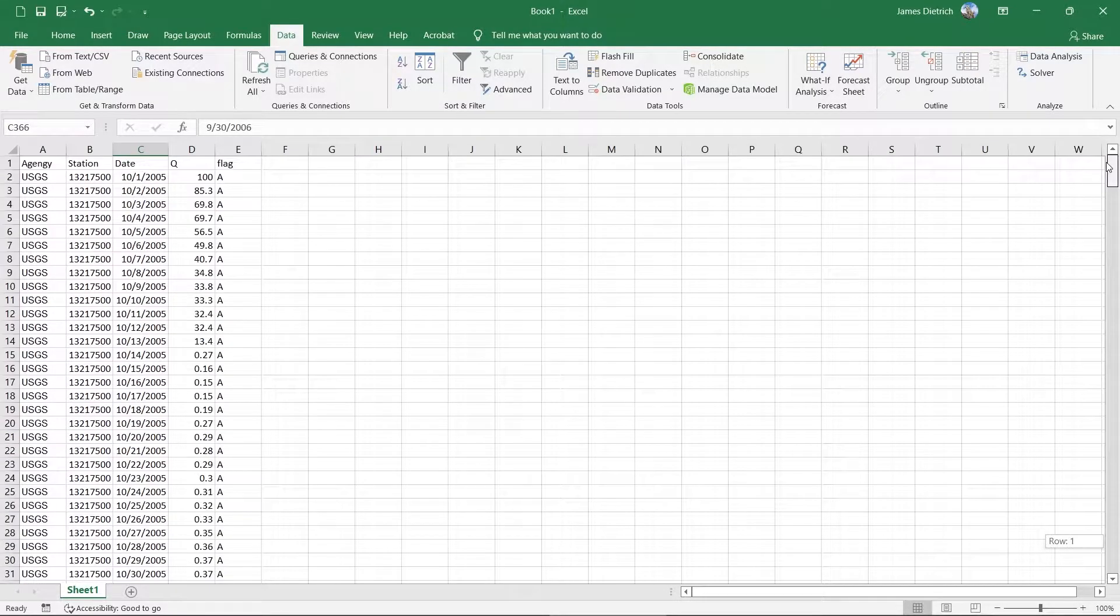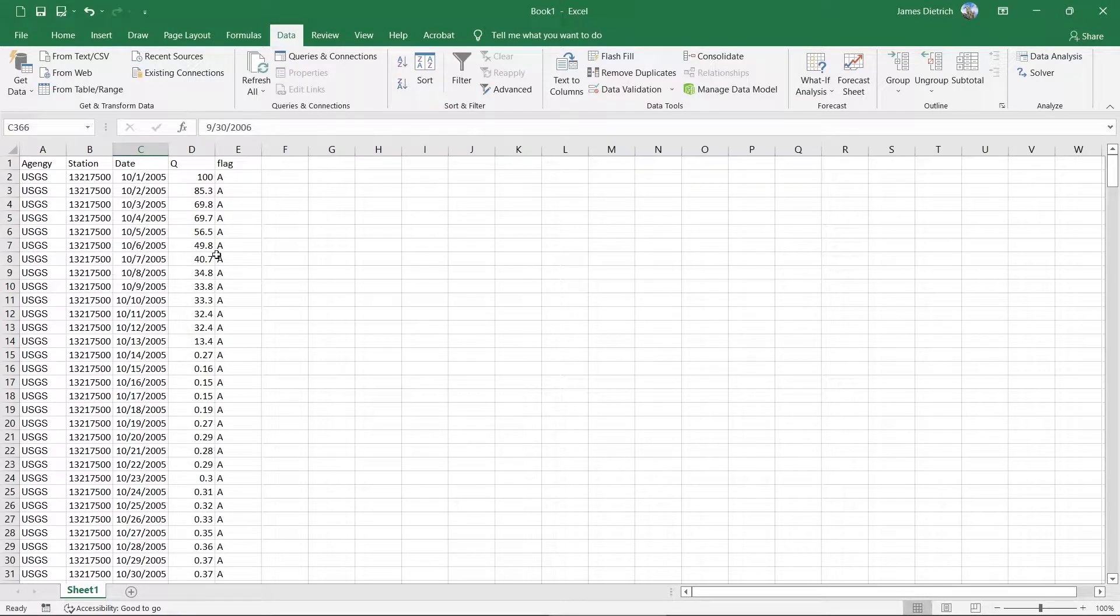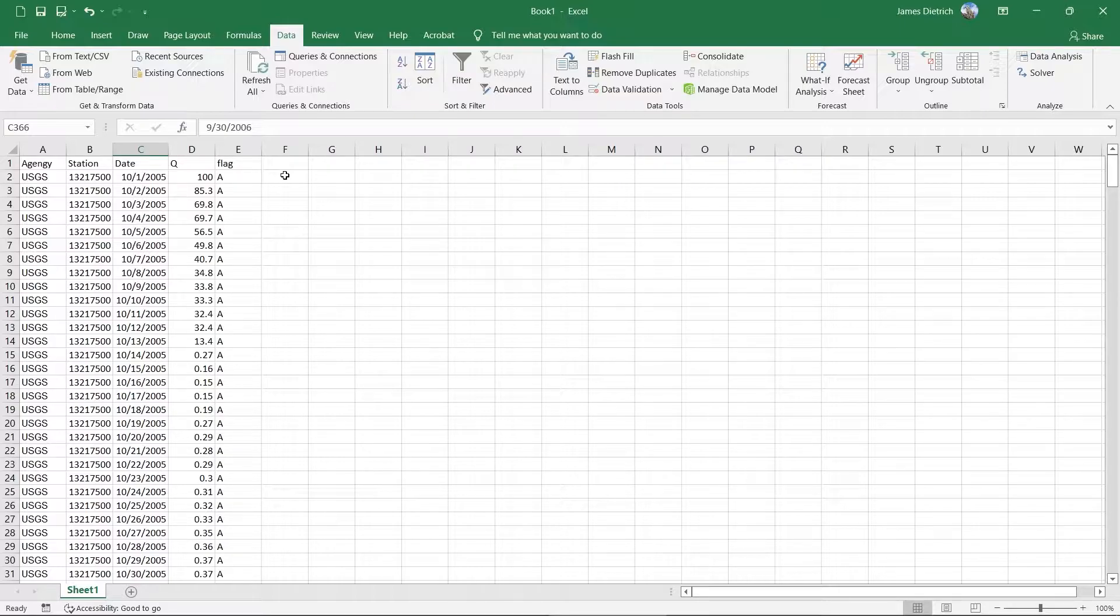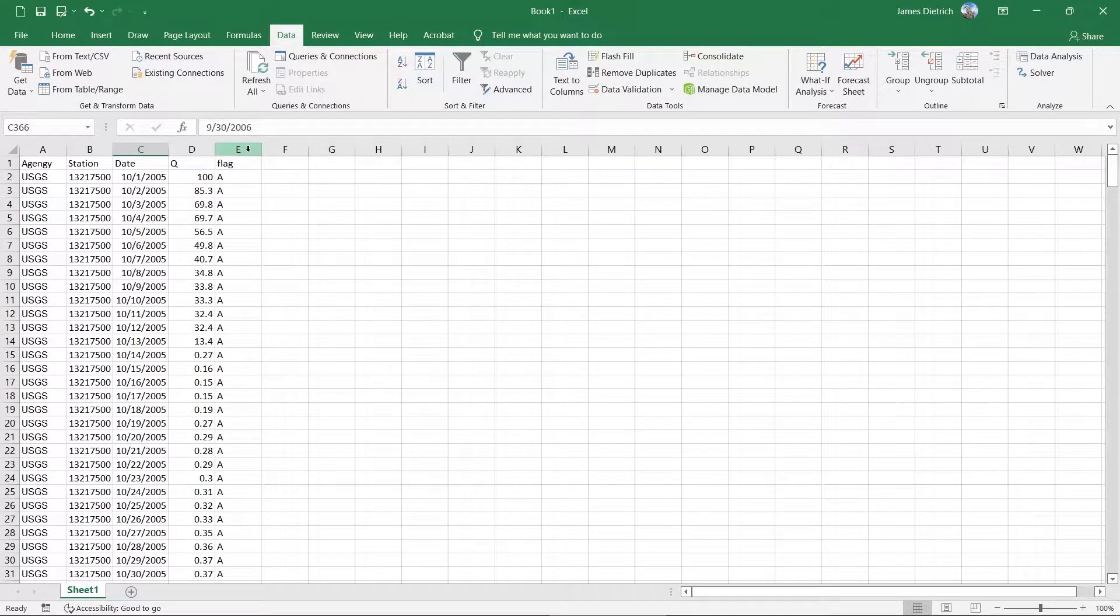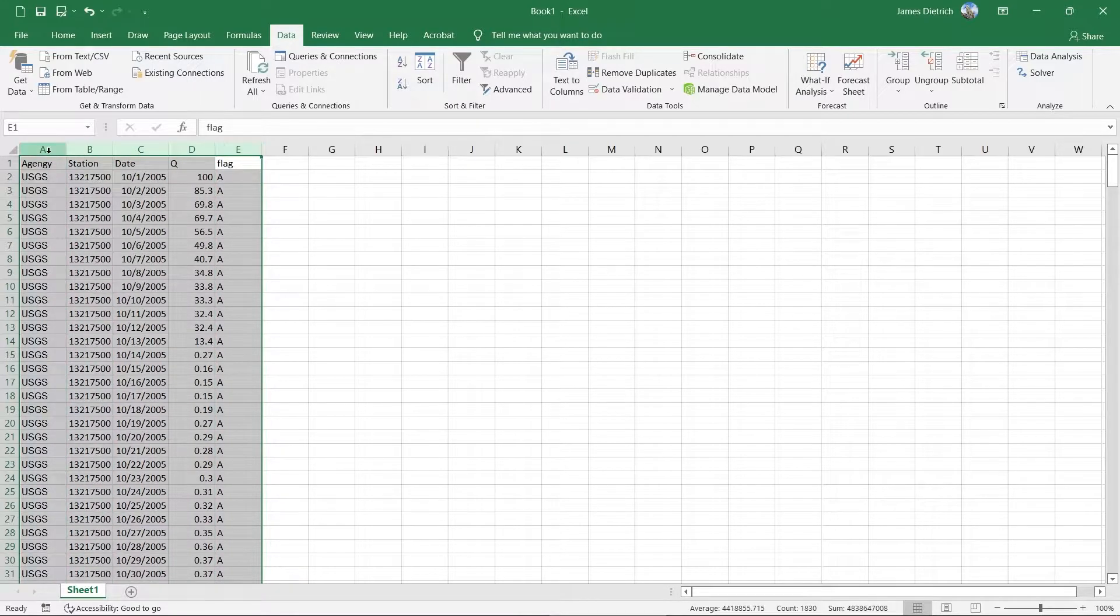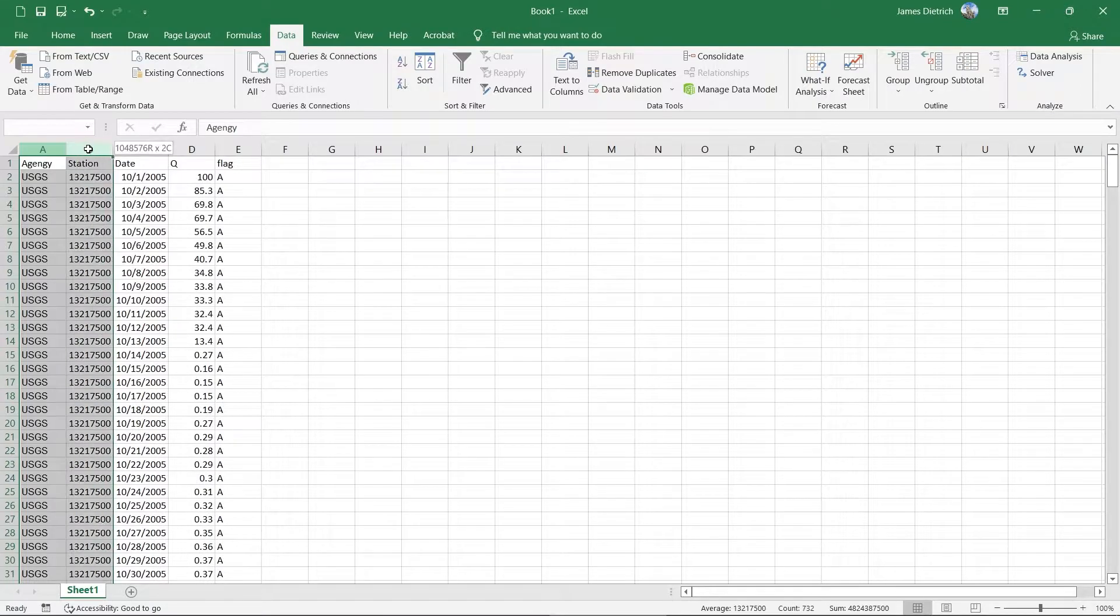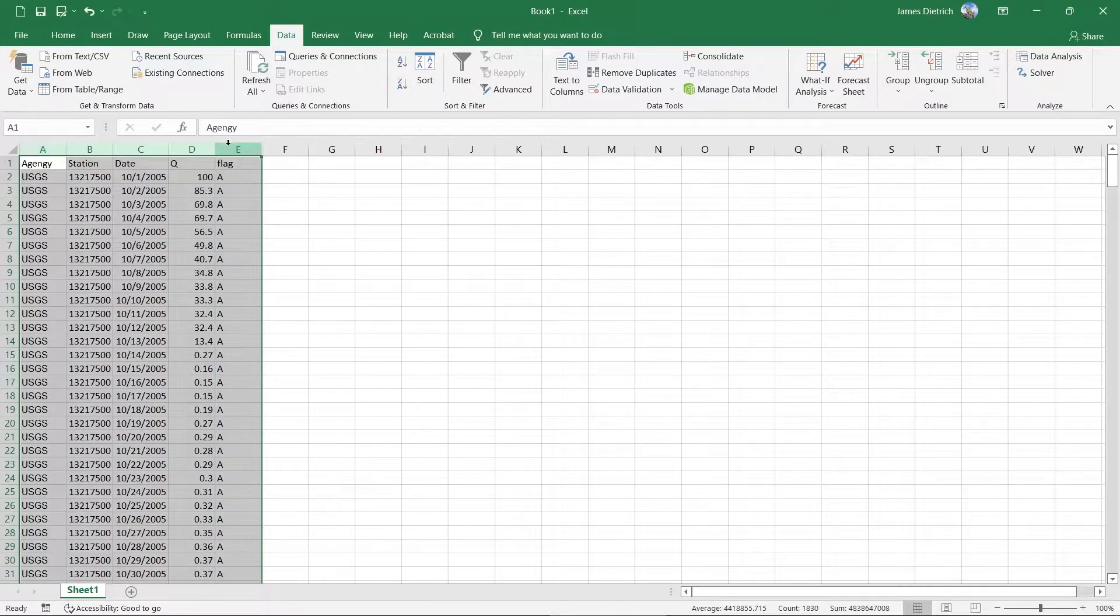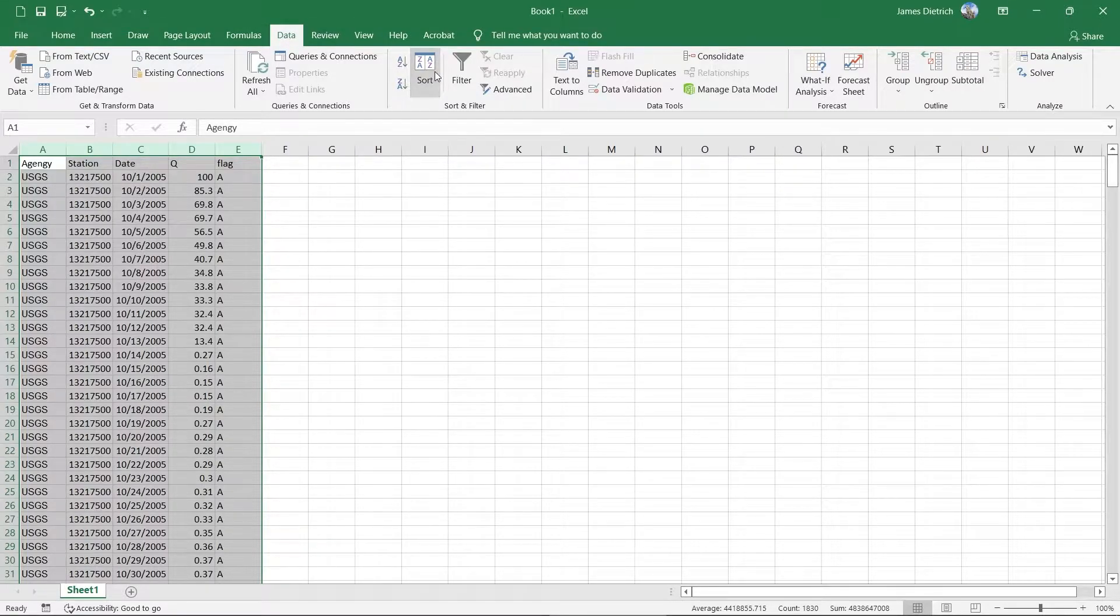So the first thing that we're going to have to do is get a ranking of the different flows that are in our river here. There's a couple of different ways to do this, but the easiest way is to go ahead and sort the data to begin with. If you select all of the data by clicking on the actual column names at the top and click and drag, you can select all of the data. And then on your ribbon, if you go to the data tab, you can go to sort.